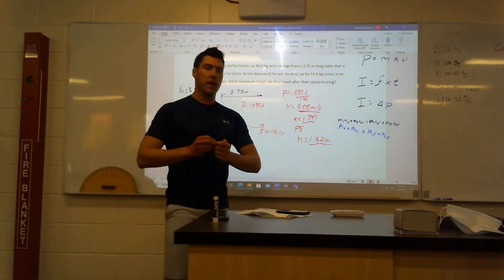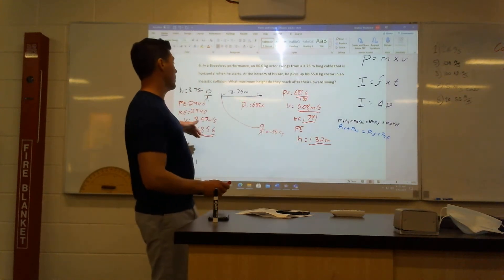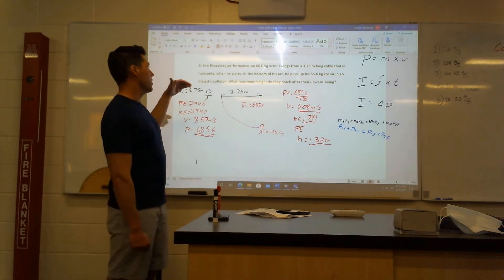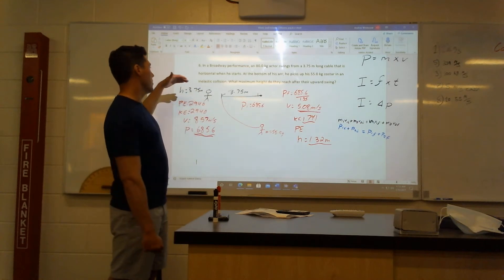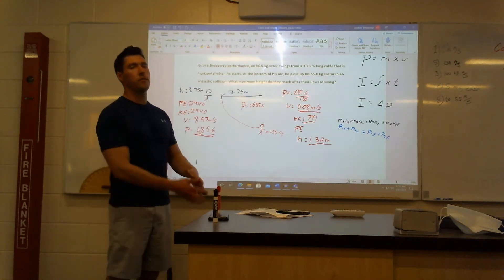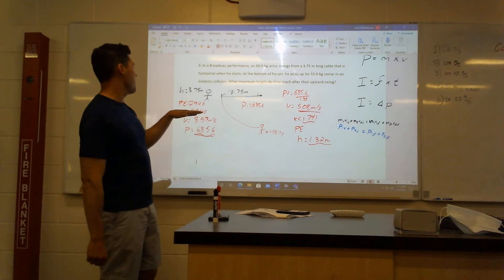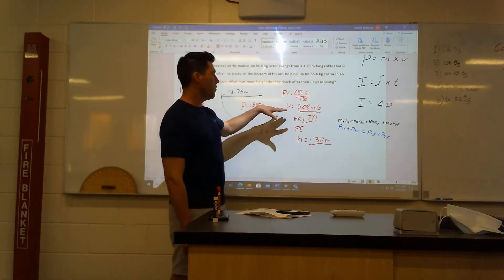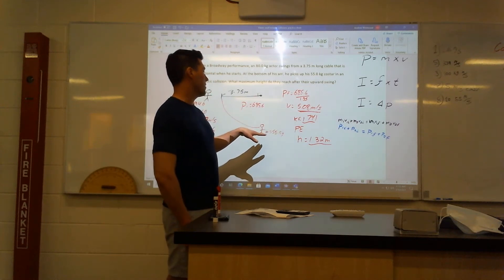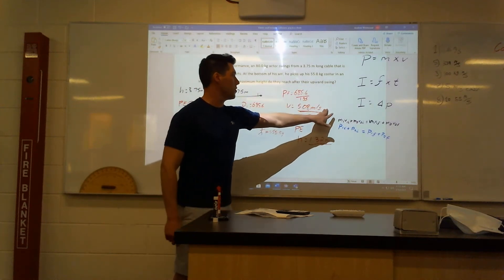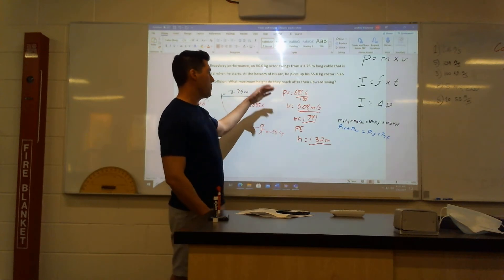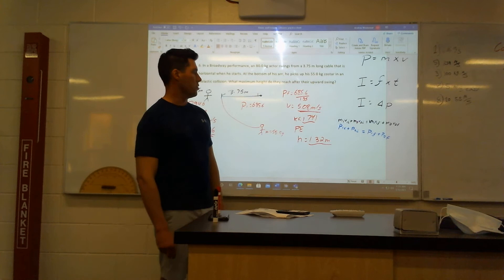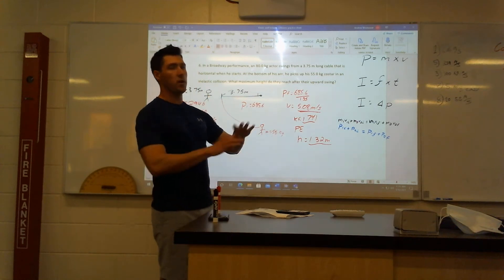That's just using energy. Or you could have used kinematics — knowing that VI is zero, acceleration is 9.8, and distance is 3.75. You would have gotten the exact same velocity, the same momentum, and the same velocity after collision. With an initial velocity of 5.08 and gravity working against at negative 9.8, you still would have gotten a distance height of 1.32 meters. Both ways work fine.